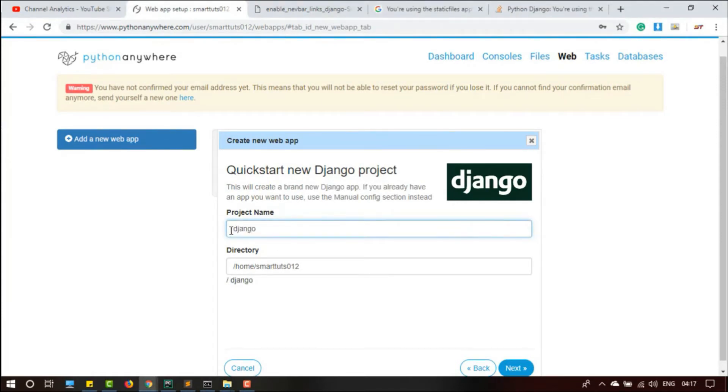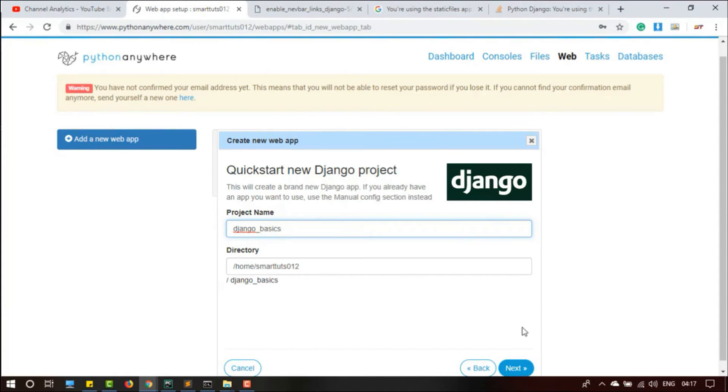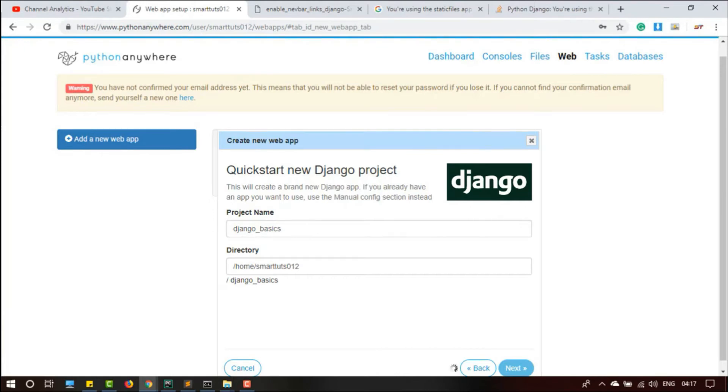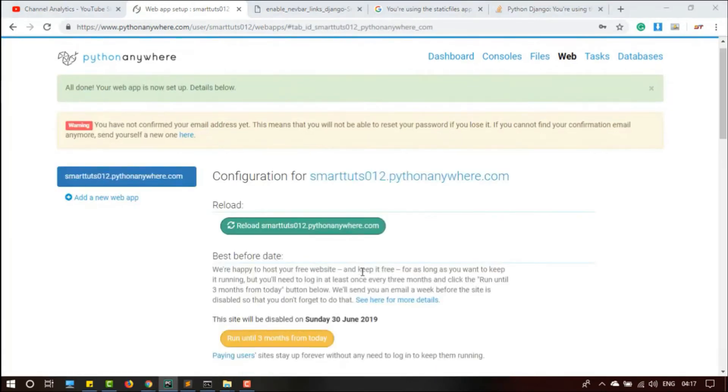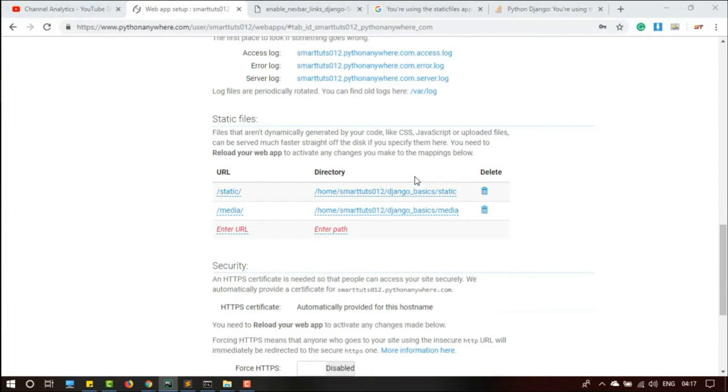You have to give your own project name. I have given Django basics, so I am using Django basics. It has created this. Now I am going to open Files from here in a new tab.